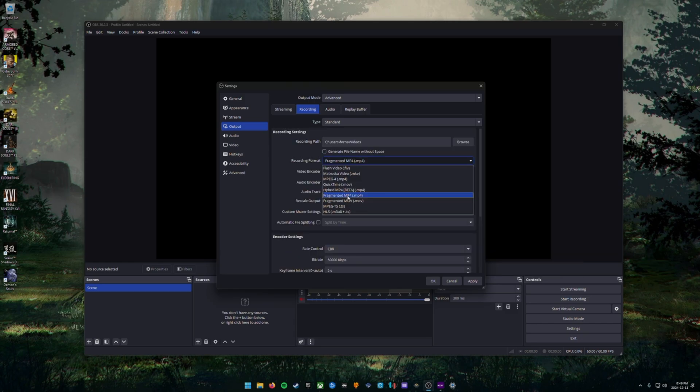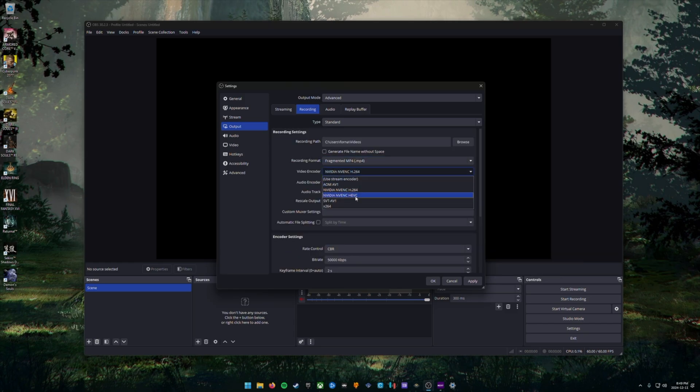Next, you're going to double check and make sure that your video encoder is the same as the streaming one. So it should be your discrete GPU. And we're going to make sure that our rate control is also set to CBR.